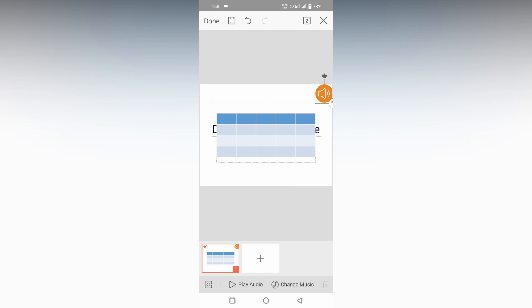You can play the audio. You can change the music or you can delete the music. This is how you insert background music for your WPS presentation on the mobile phone for the slide.